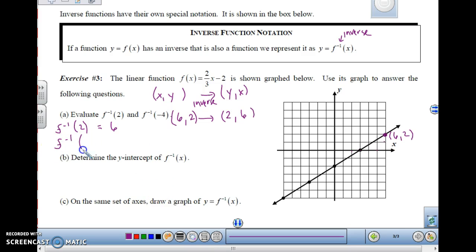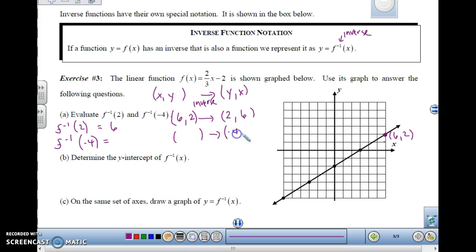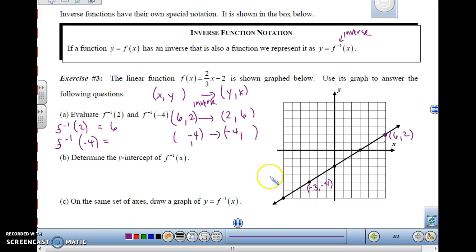Now, f inverse of negative 4. If our input here is negative 4 for our inverse, where was it originally? It was the output — where y is negative 4. That point on the original graph is negative 3, negative 4. So that makes f inverse of negative 4 equal to negative 3. x becomes y, and y becomes x.